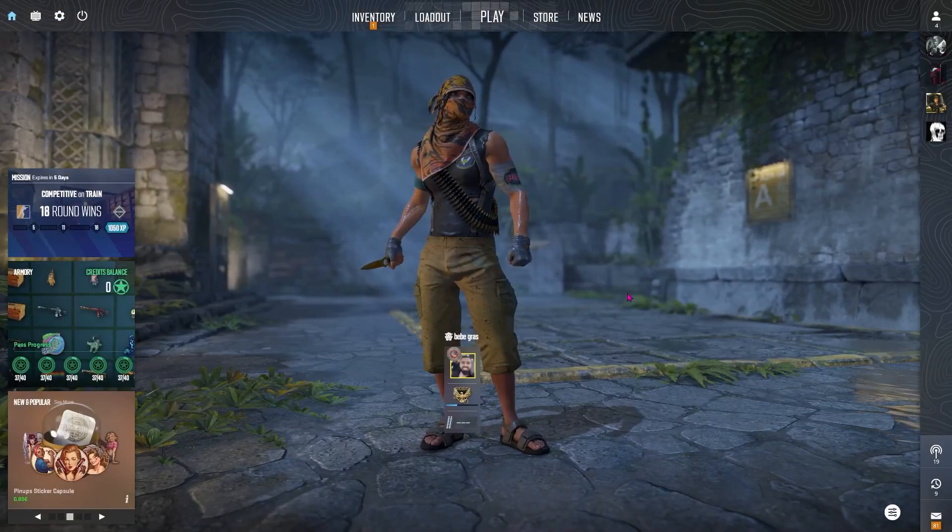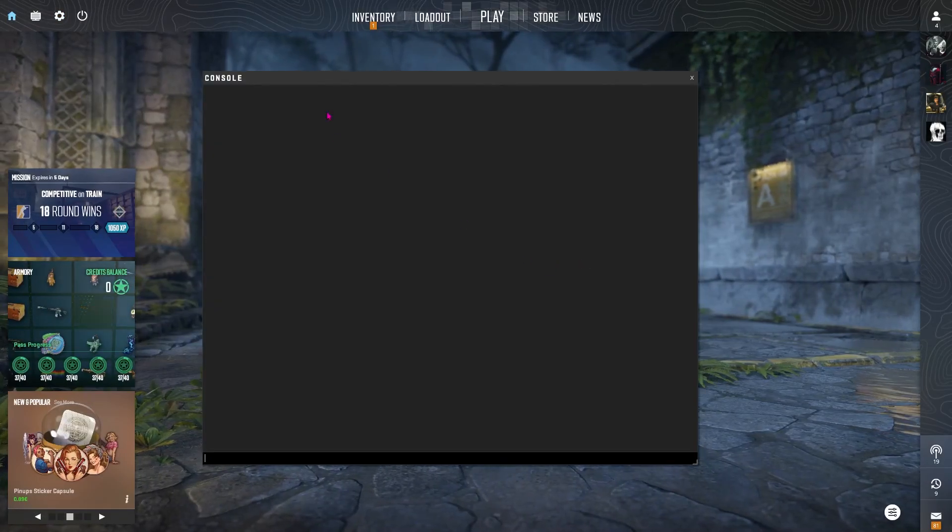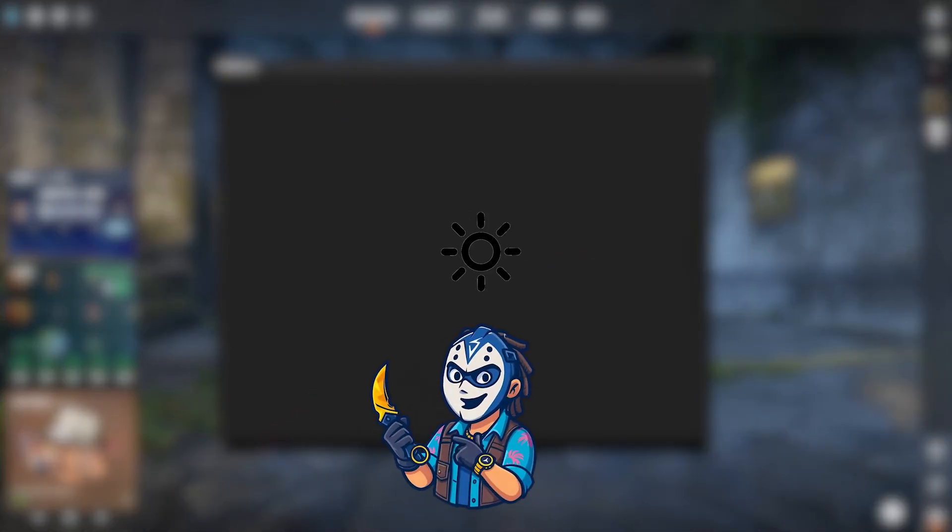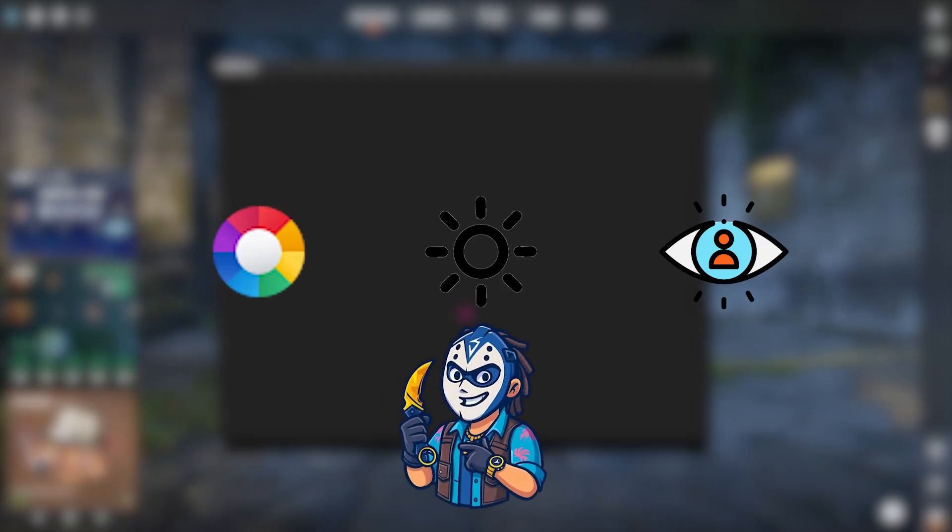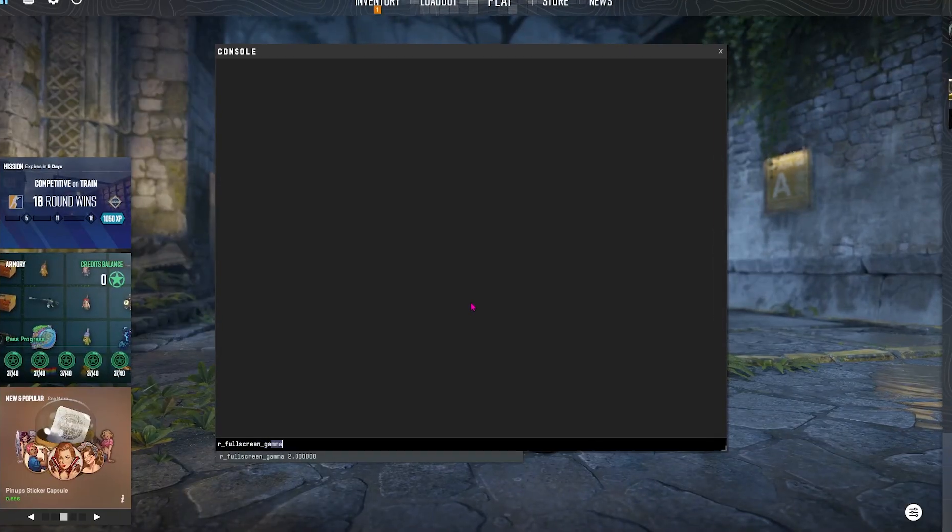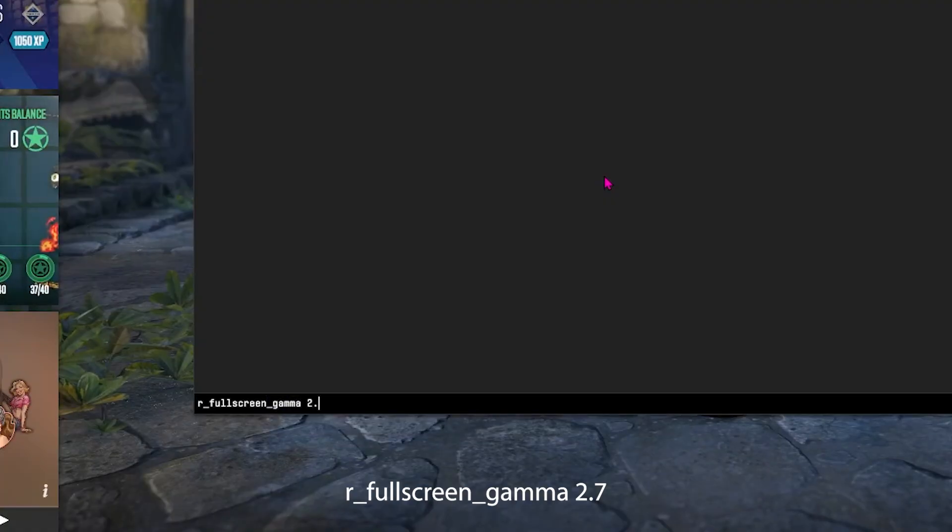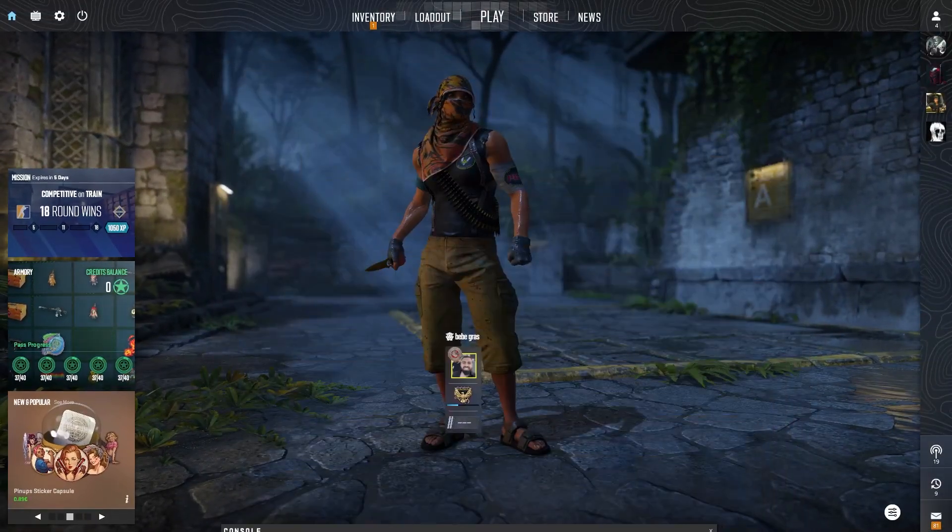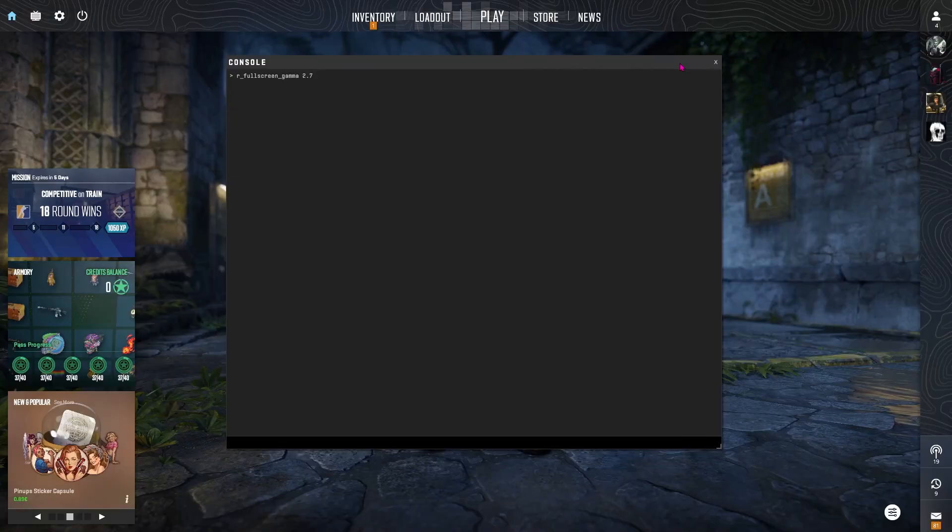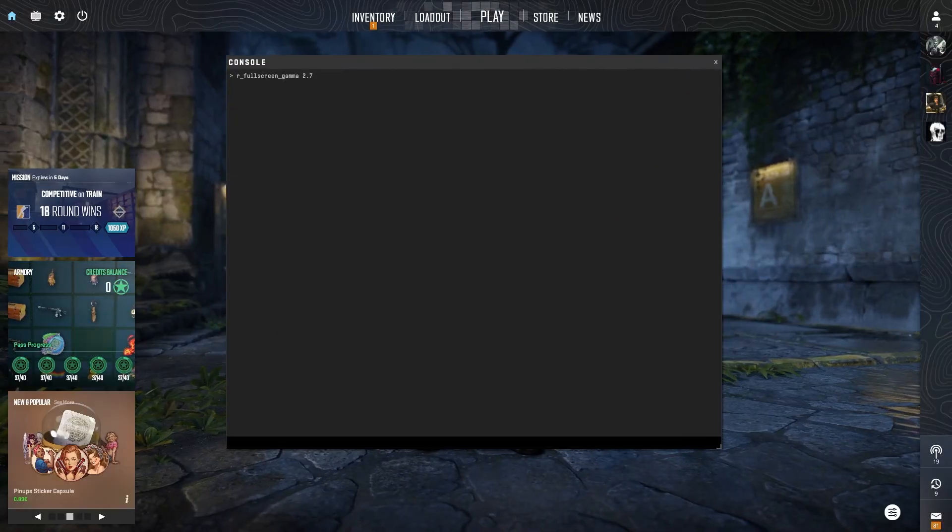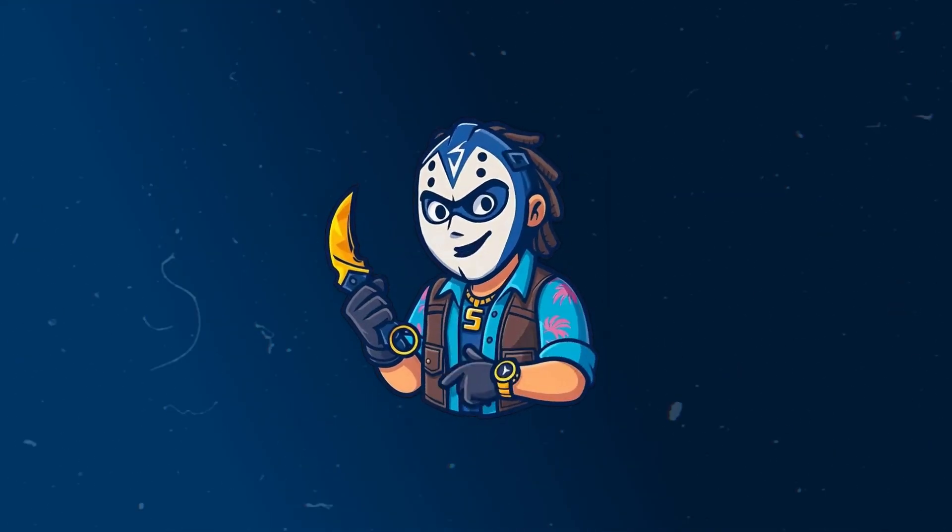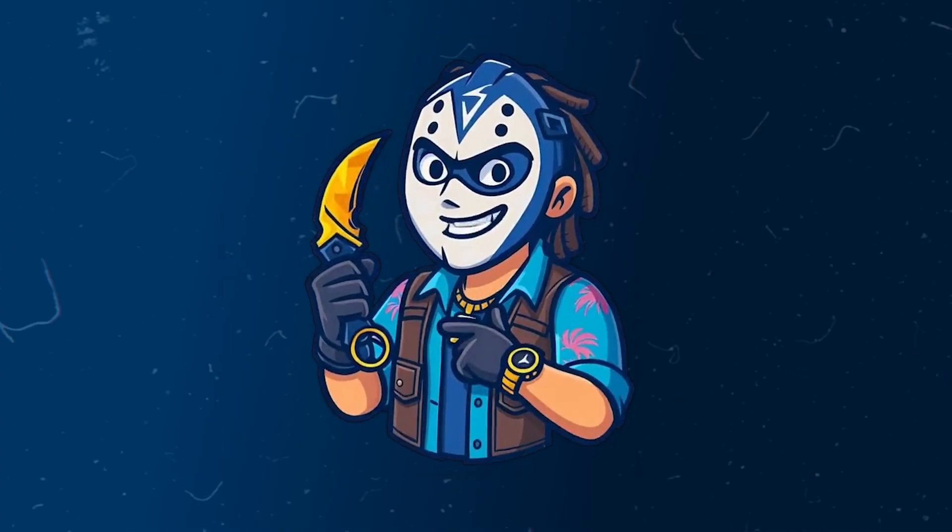Next up, you're gonna open your console with the tilde key and try these commands. They enhance brightness, visibility and color balance. So we're gonna start with the most important one which is R underscore fullscreen gamma 2.7. This increases the brightness beyond the in-game limits and 2.7 is a sweet spot. You can go higher if needed. This will make the colors pop. So we have more contrast.